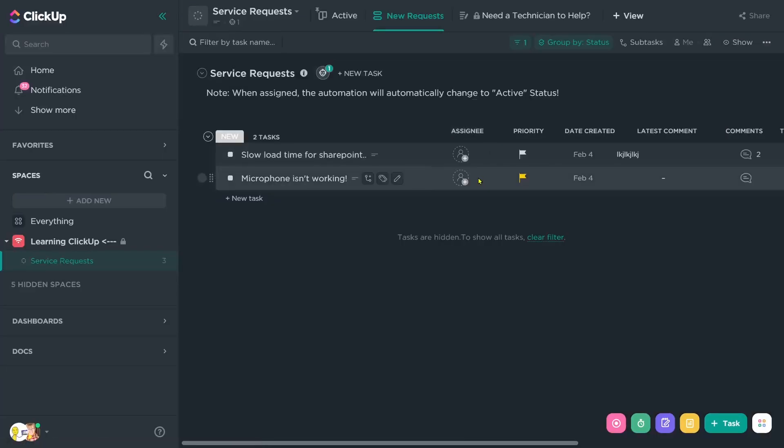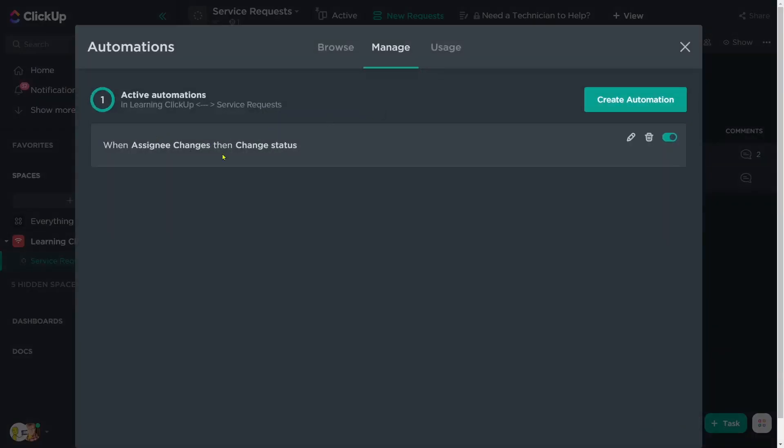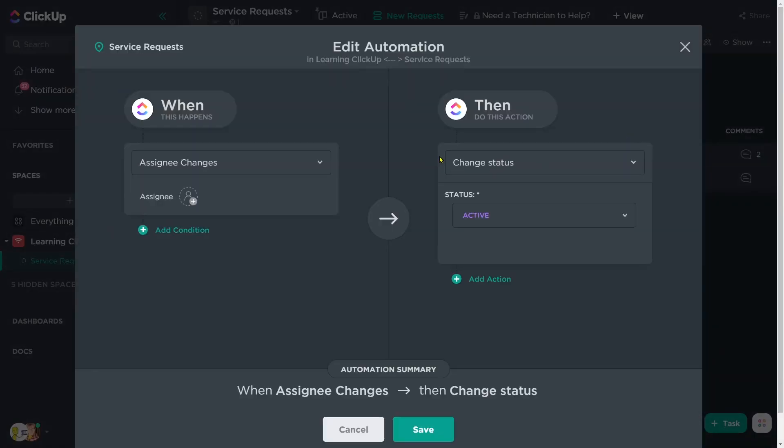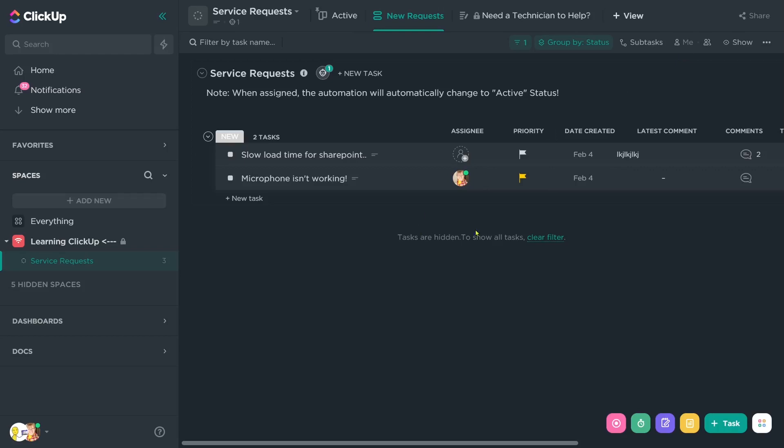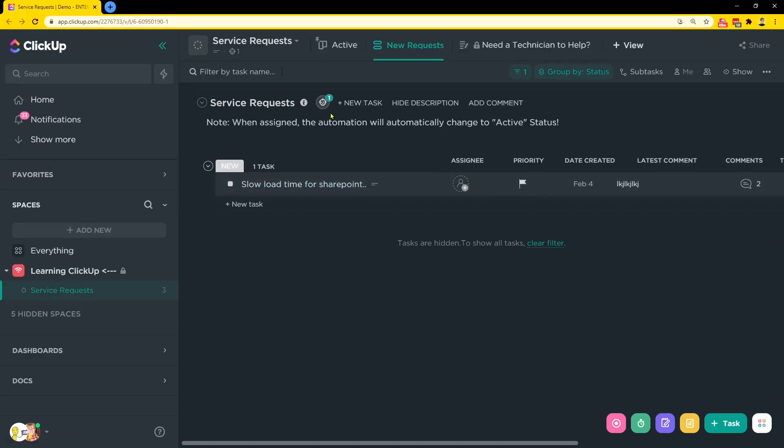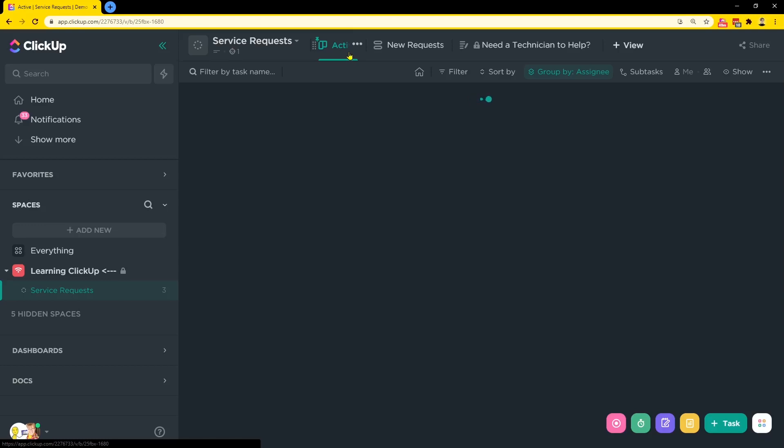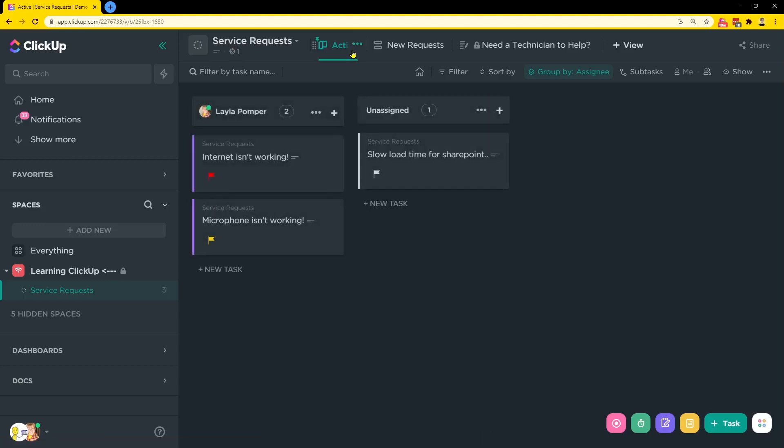We have a simple automation set up here that once you assign it to the representative here, you can actually see the automation. Then we have it change the status automatically into the active status, which takes it out of this main area here. Now, of course, ClickUp automations require a bit of a delay. So let's go ahead and refresh our screen to make sure that this takes effect. So here you can see upon refresh that task actually left this area because of the automation and because of the fact that I have this area filtered to just show me the new request. So if I pop over to active, I will actually see that to get there.